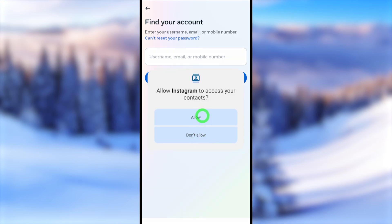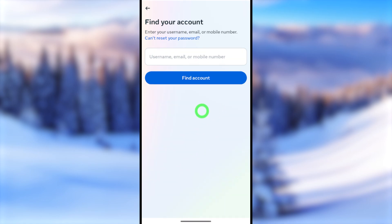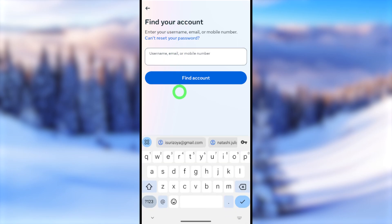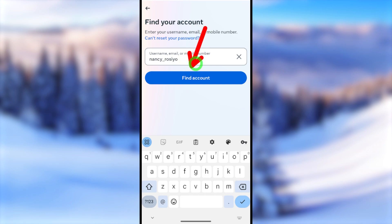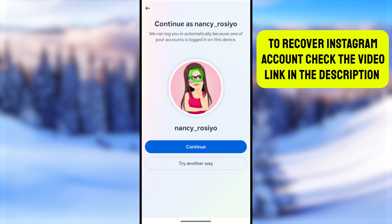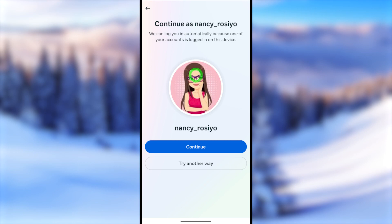Here, it is better if you allow the permission — this will allow Instagram to log you back into your account automatically. To find your account, you can search with your mobile number, email address, or your Instagram username. After entering your username, tap the 'Find Account' button. If you've allowed permissions and use the same mobile number or email, Instagram will allow you to automatically log in to your account.